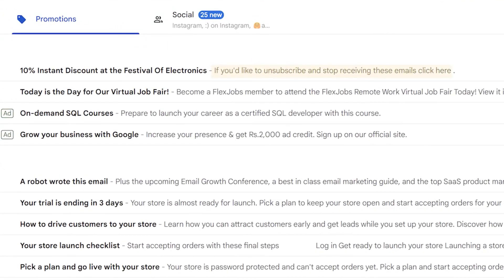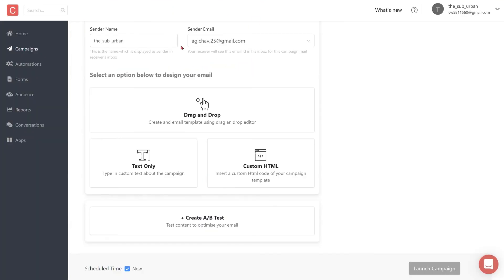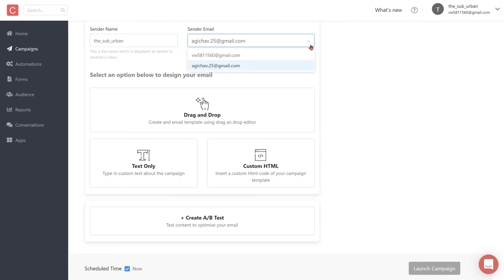You can also choose to add a pre-header to your email. Pre-headers are the light colored text that appears next to your subject line in your inbox. You can also change your sender name and email from the dropdown.